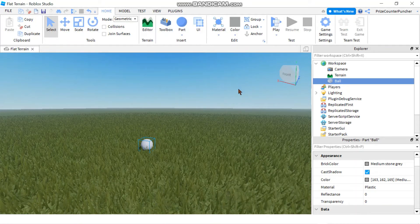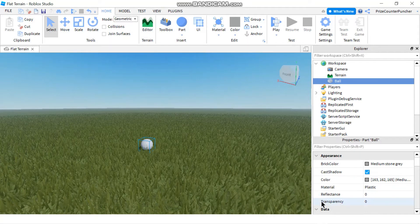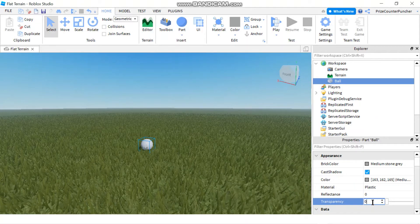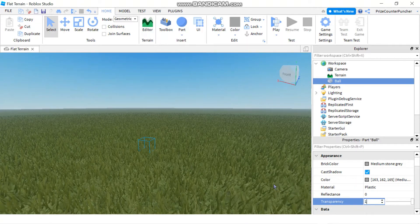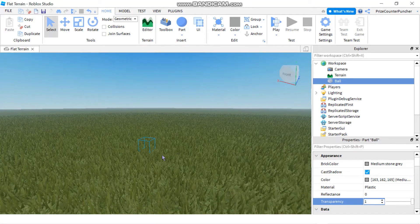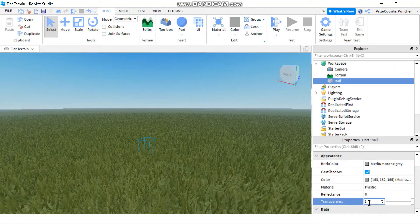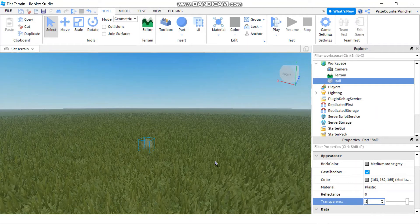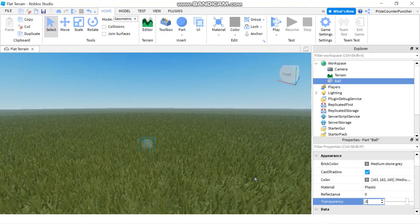The first property we're going to look at is the transparency of the part. Initially when you create the part the transparency is zero, but if you change it to one you can see the part is completely transparent — it disappears. If you make it 0.8 then it's pretty much see-through but you can still see the part. I'm going to change this back to zero.